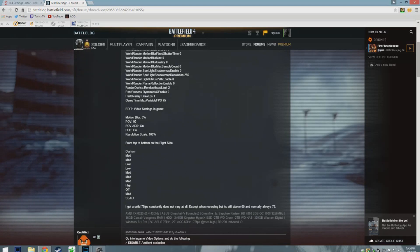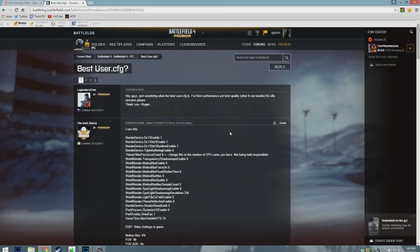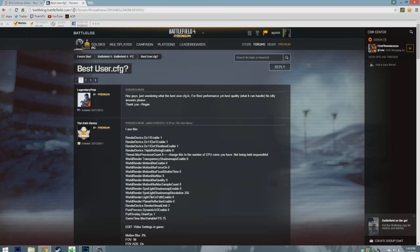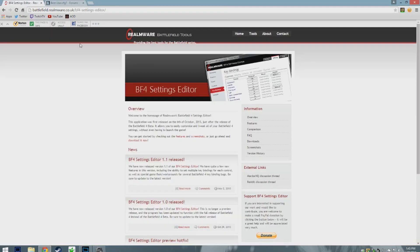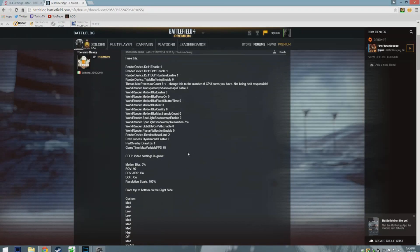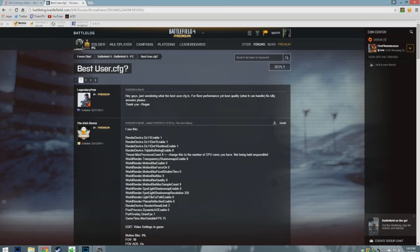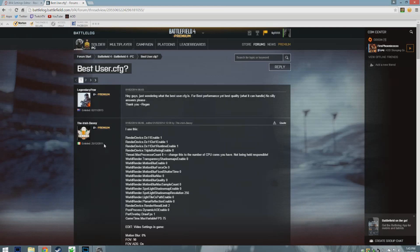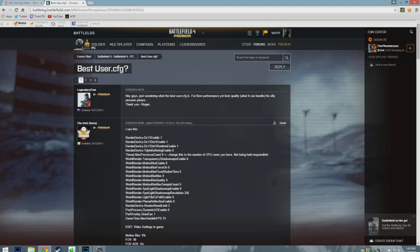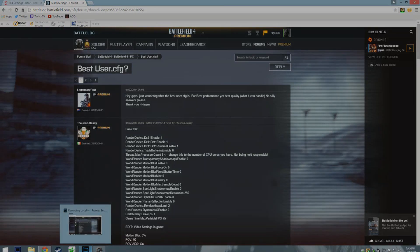The website will be in the description, the forum page will be in the description, so will all these commands. Thank you guys so much for checking it out. Hope I helped you guys at least a little bit. Check out my other videos and stay tuned for more. Thank you guys so much, see you guys all later.